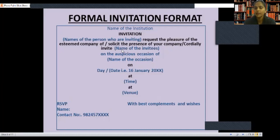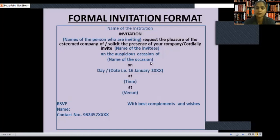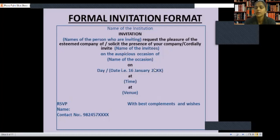Then write the name of the person being invited. After that, write 'on the auspicious occasion of' followed by the name of the occasion — like birthday party, annual function, etc. For the date format, always write the last two digits as 'XX,' like 20XX, so the year is written as 20XX.